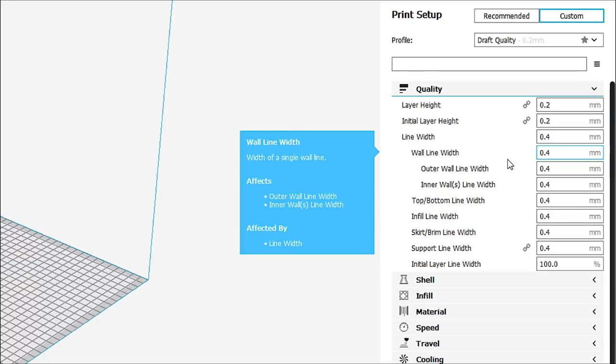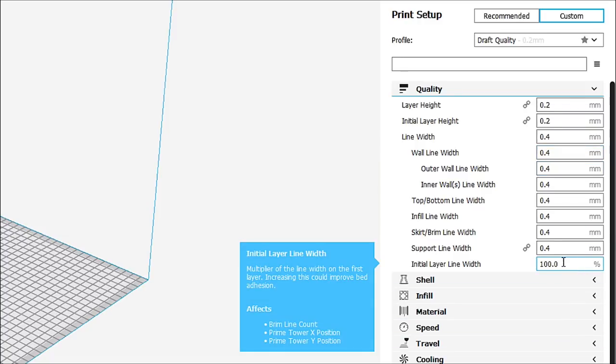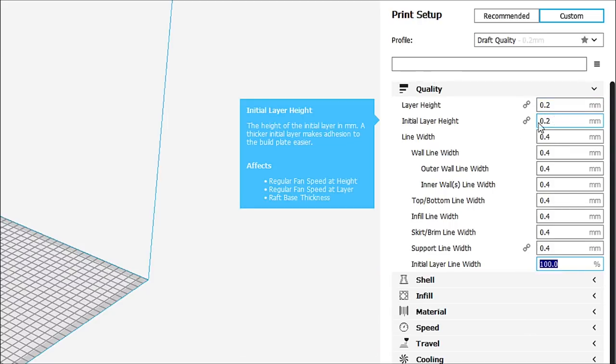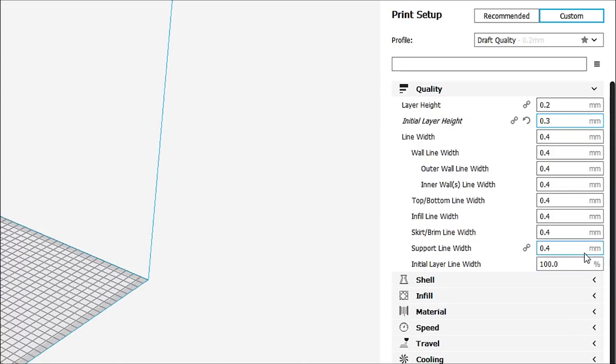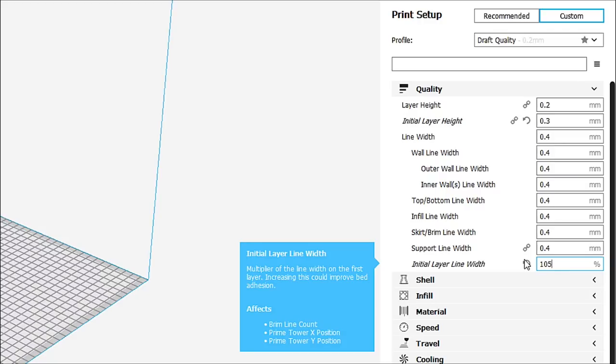So what do I do when I'm setting this up? First thing I look at in my quality, if I'm doing draft quality, I want my first layer to be a little bit taller. So my initial first layer is going to be 150%. Or I can change it right here at the initial layer height. And I can say I want that to be 0.3. So now that is going to be my initial layer height is going to be 0.3.